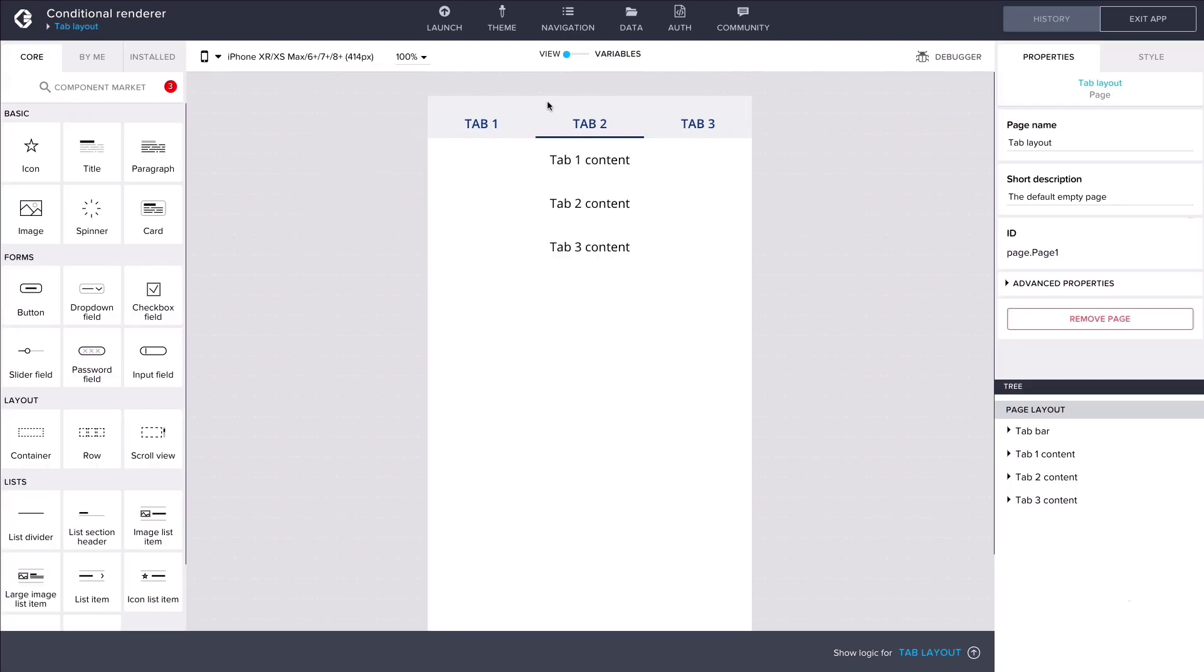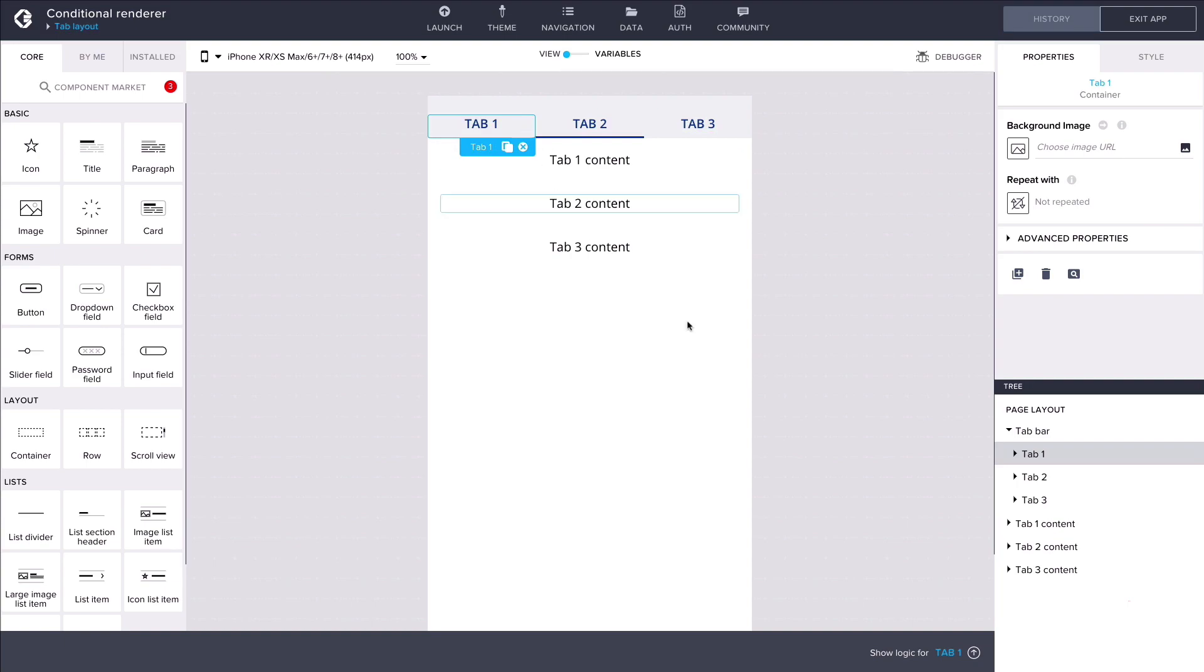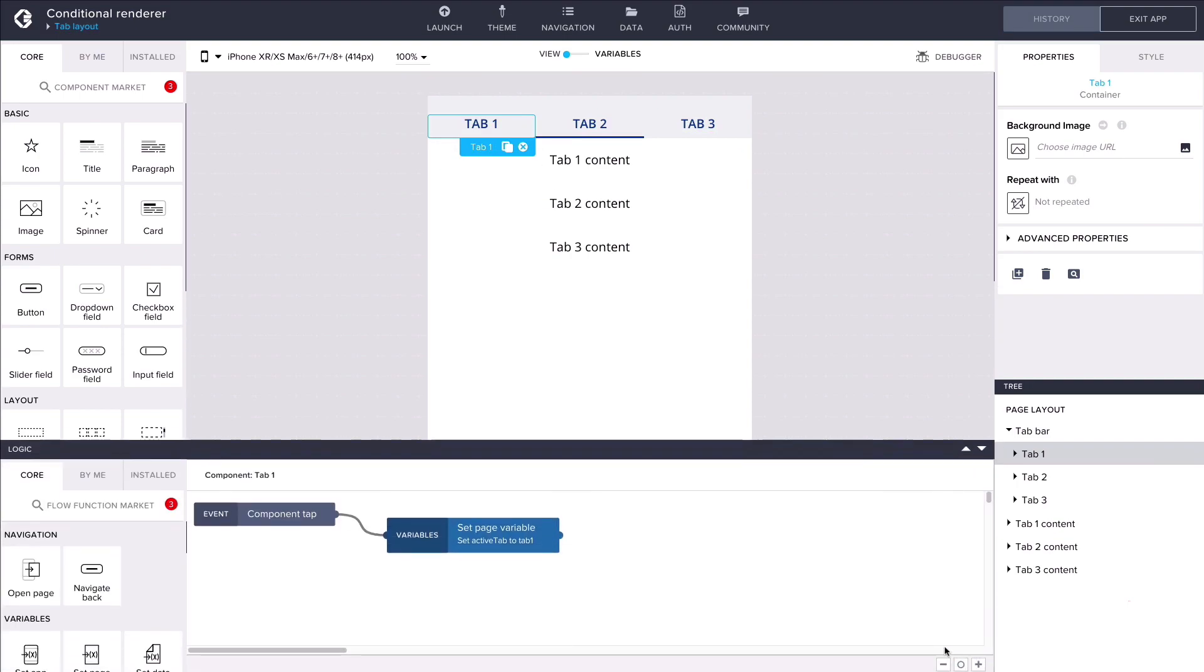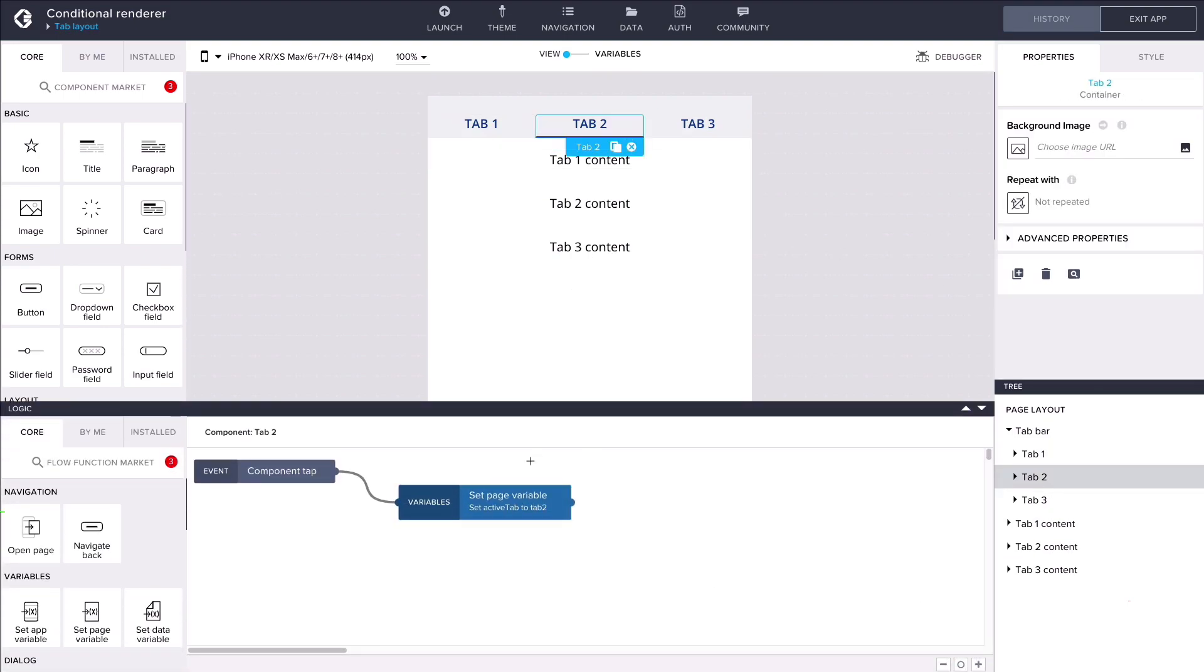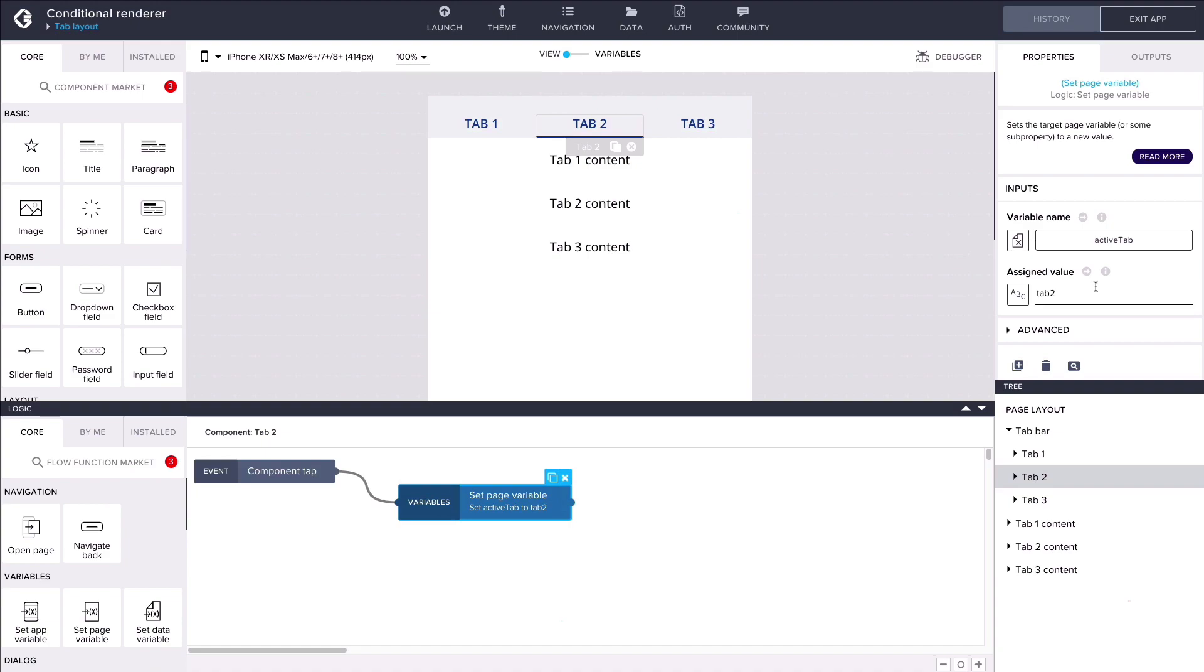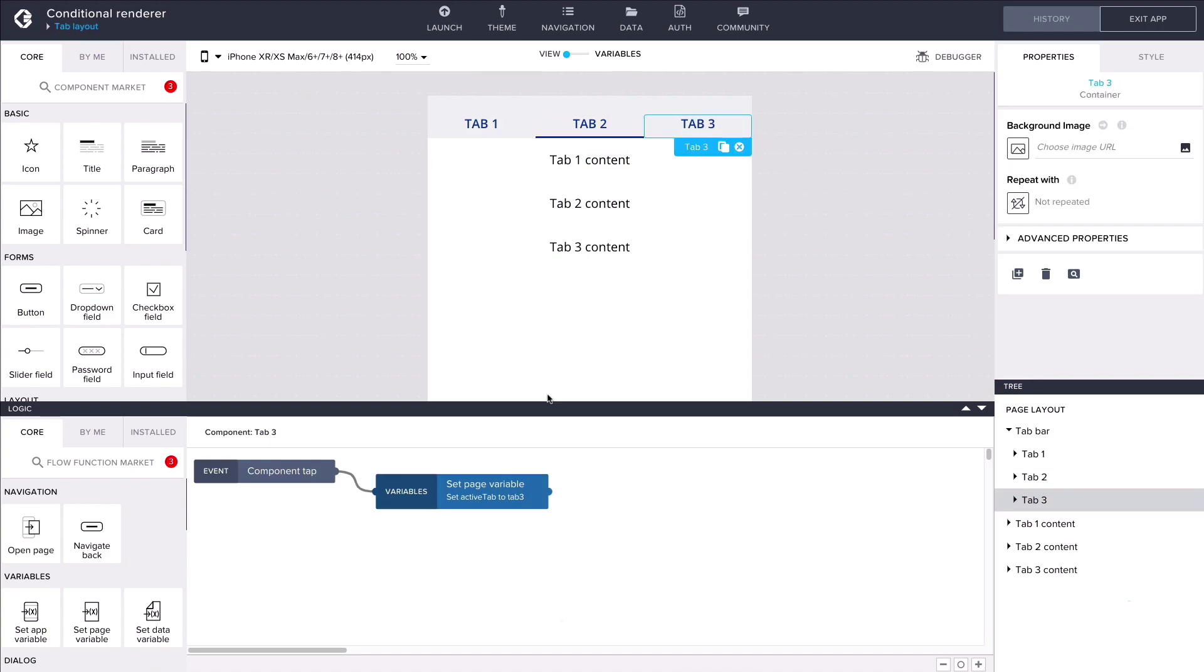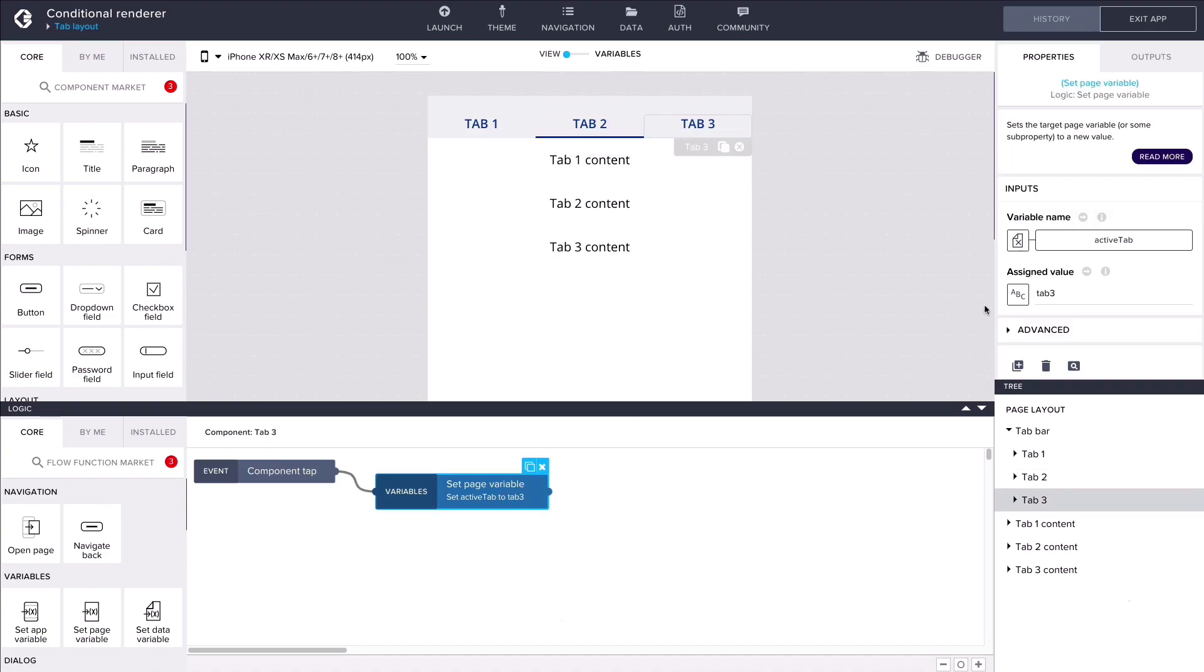As we can see on the flow canvas, tapping the navigation items in the tab bar changes the value of the active tab page variable to tab 1, tab 2, or tab 3.